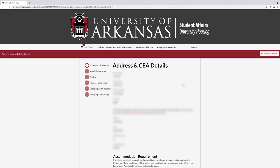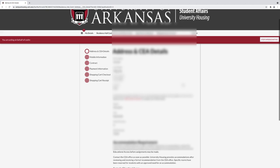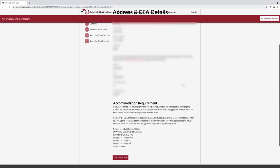Under Address and CEA Details, confirm your personal information. If you require any special accommodations, you must contact the Center for Educational Access.